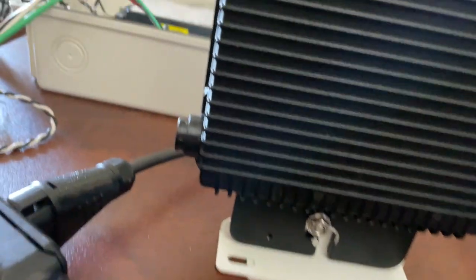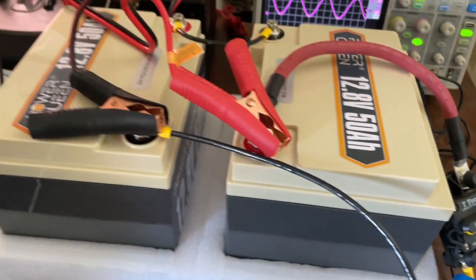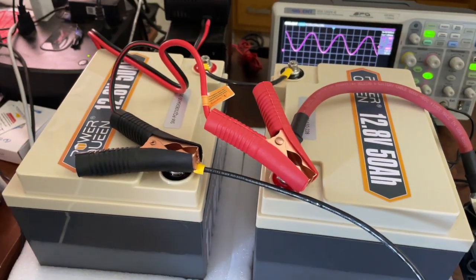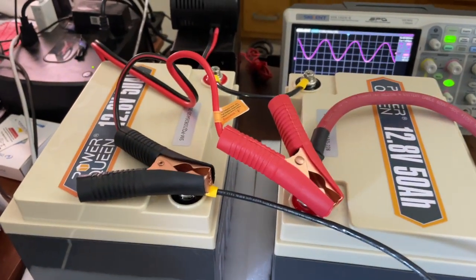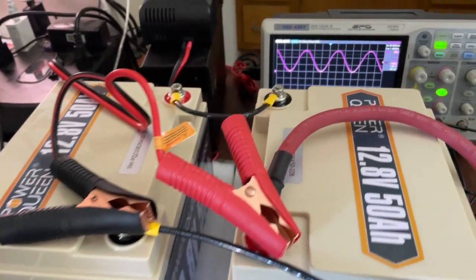And it's working from battery. I've got two 12-volt 50-amp Power Queen batteries.